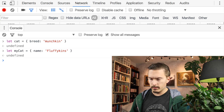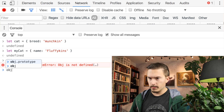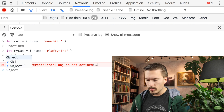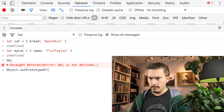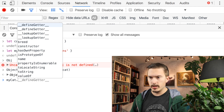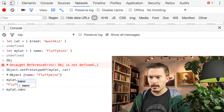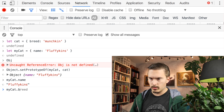Now we will do Object.setPrototypeOf(myCat, cat). And if we now do myCat.name there is of course a name. But since myCat has a prototype, it will also have a breed: 'munchkin'.